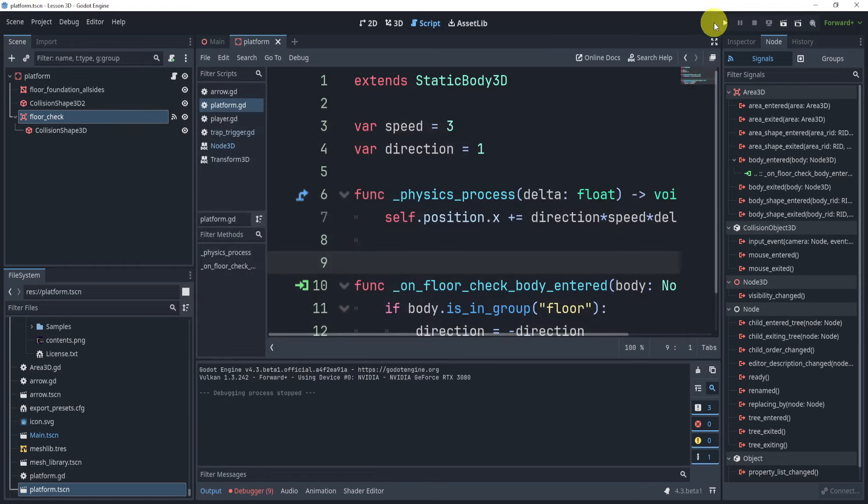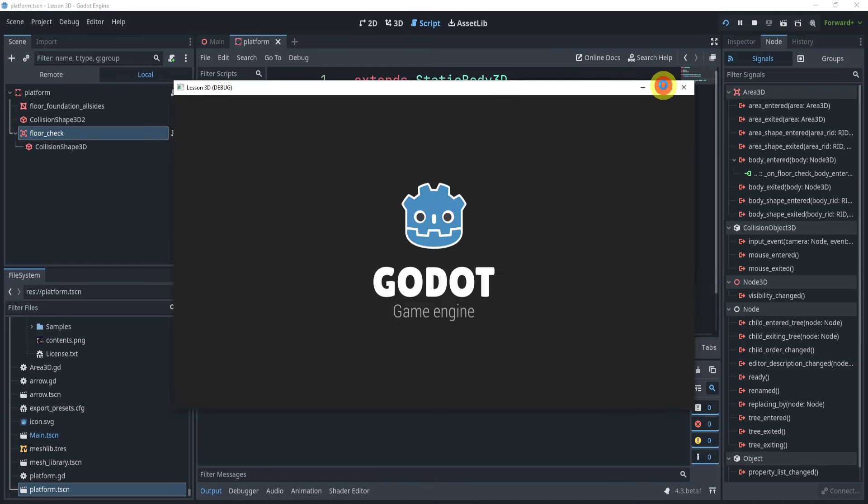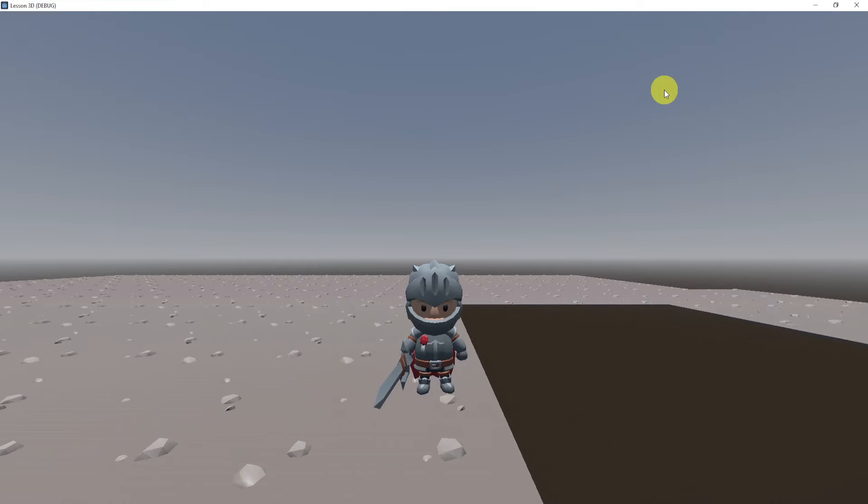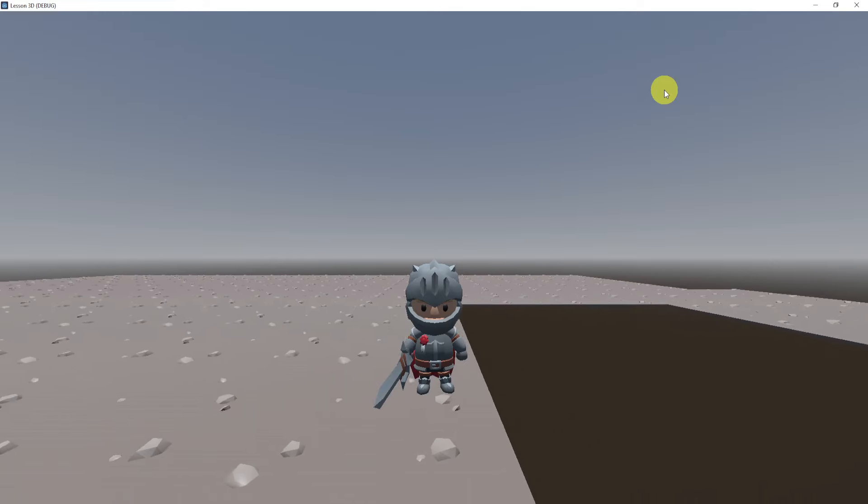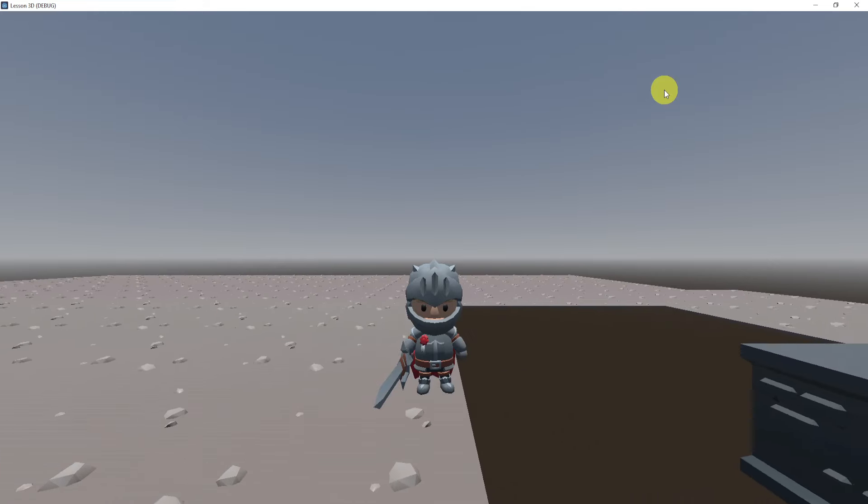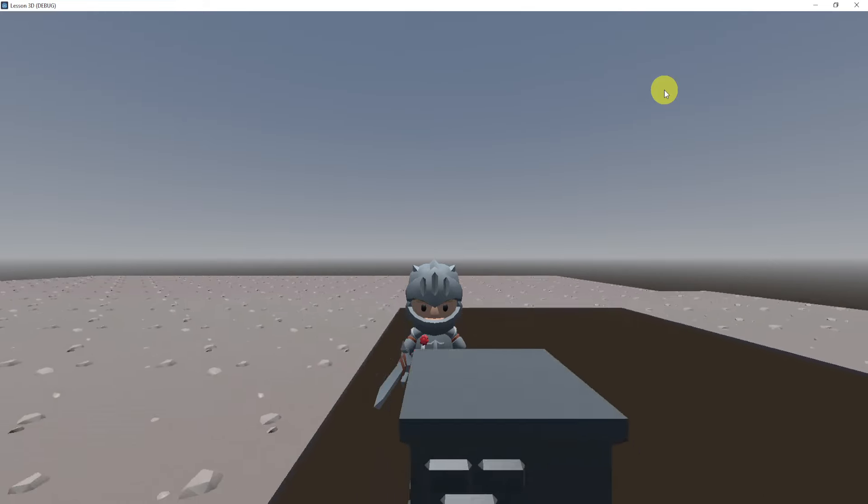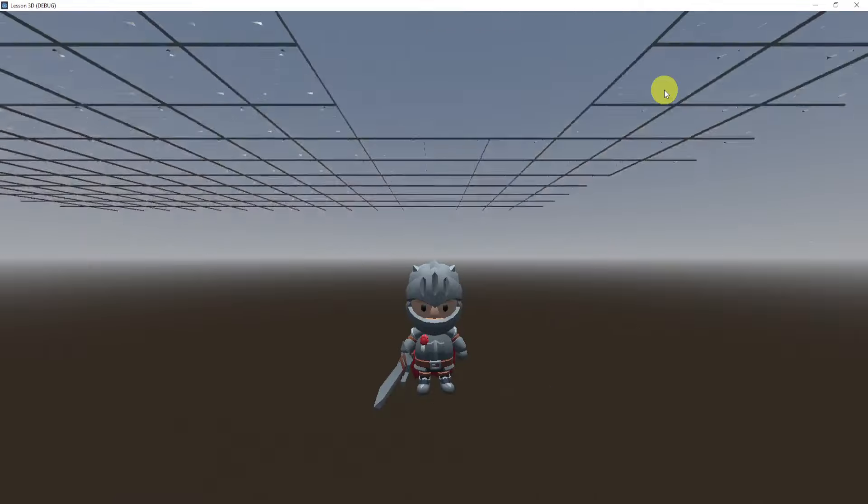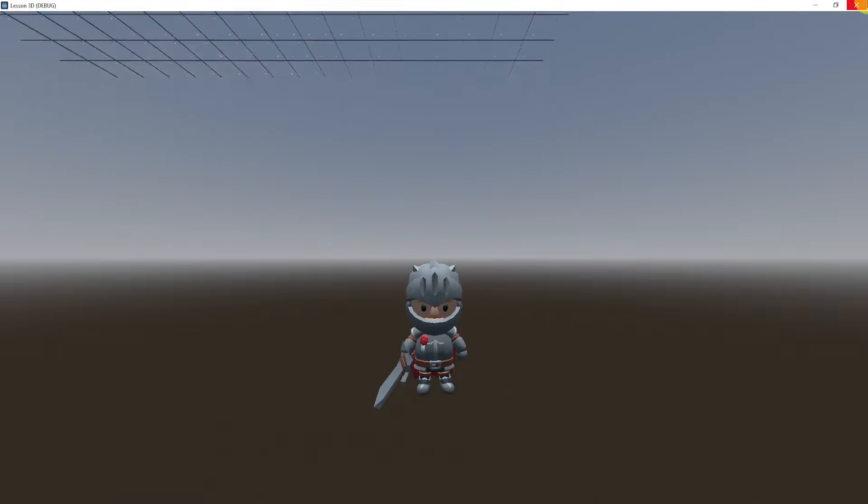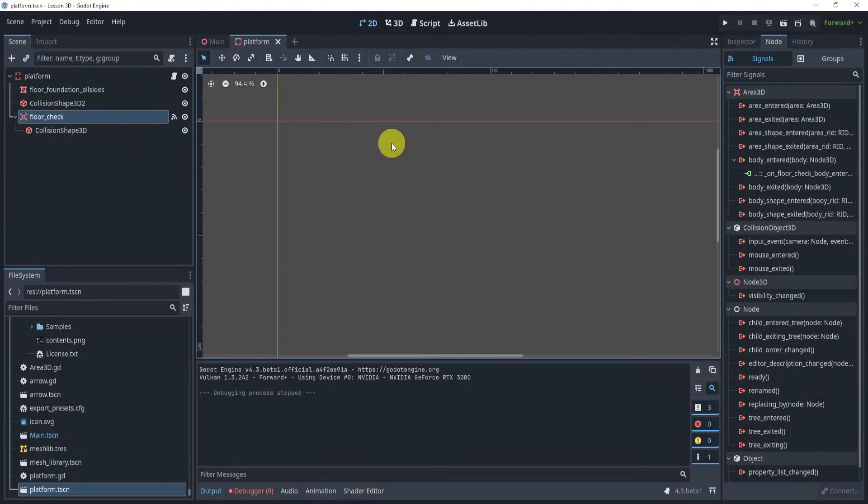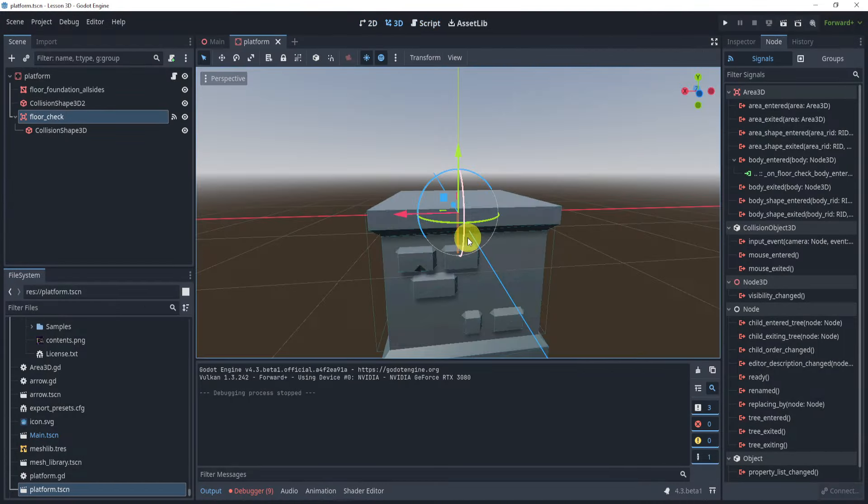Okay, that's the wrong scene here. Let's see if I can jump onto the platform, should be able to jump. Oops, I think I missed it. Alright, well, either way, that's generally how you would create a moving platform. So hopefully this helps.